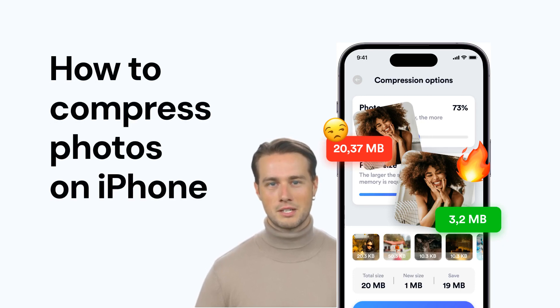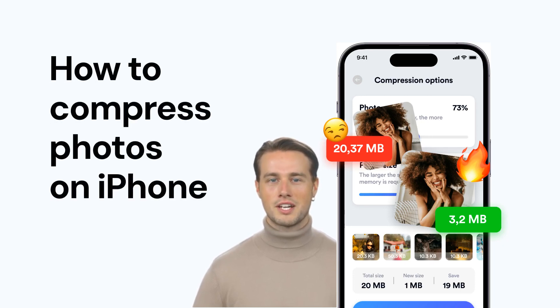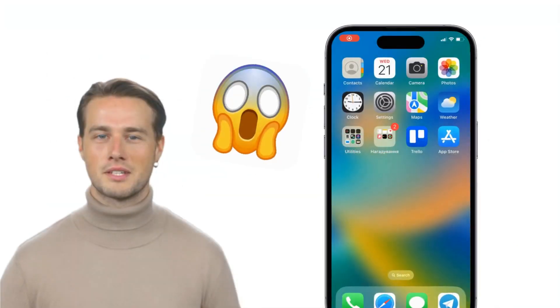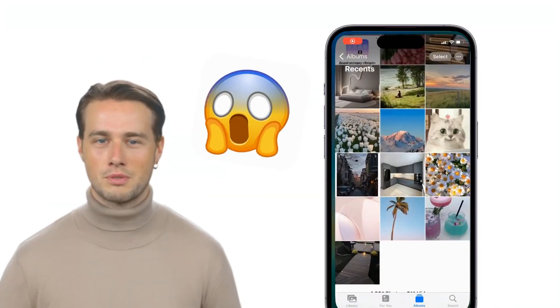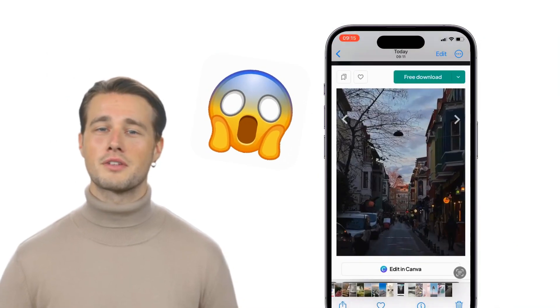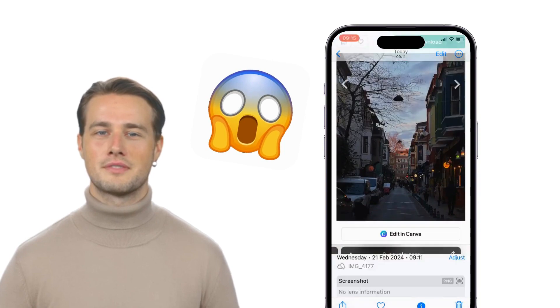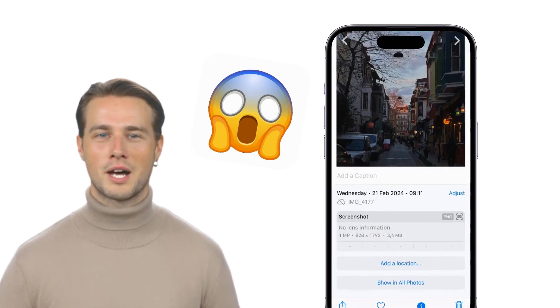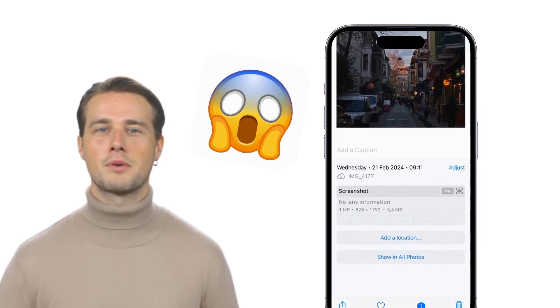Hey folks, today I'm gonna show you how to compress photos on iPhone. Let's get started. Do you need to compress a photo but don't know what to do? We will help you compress photos.